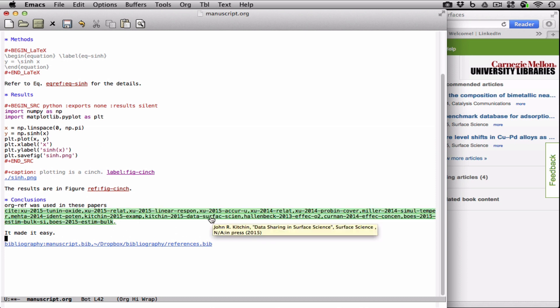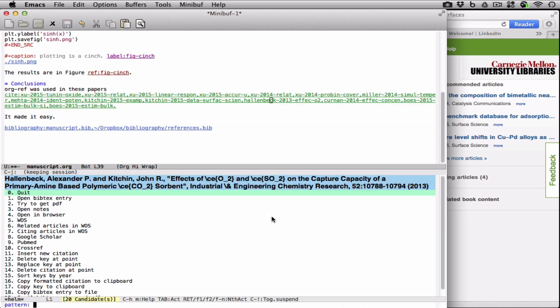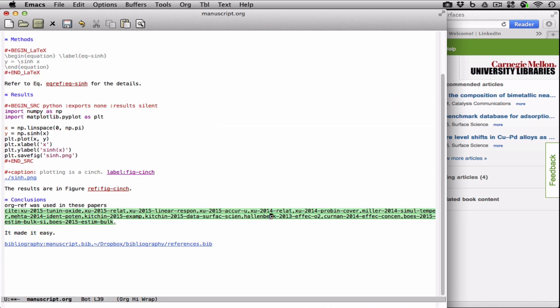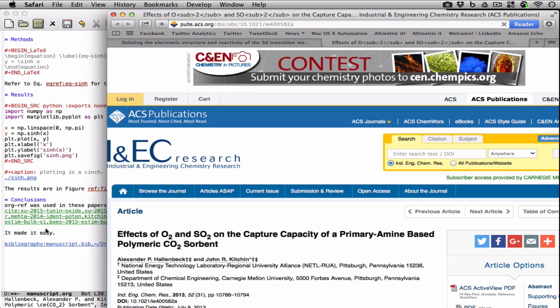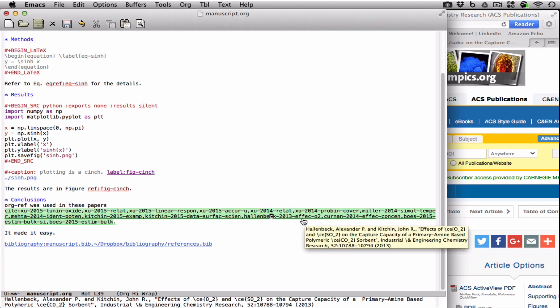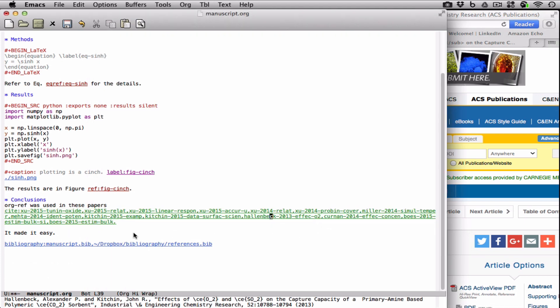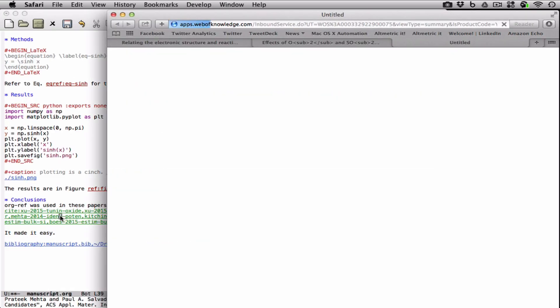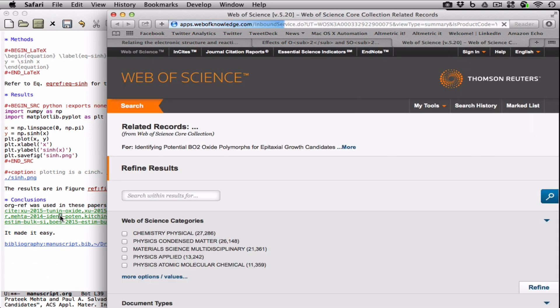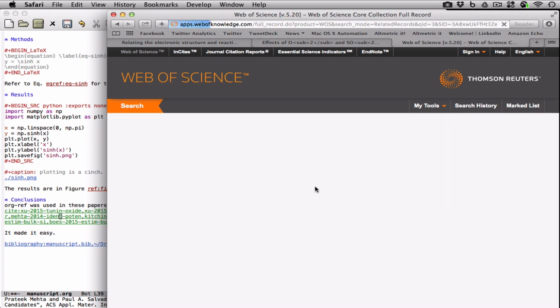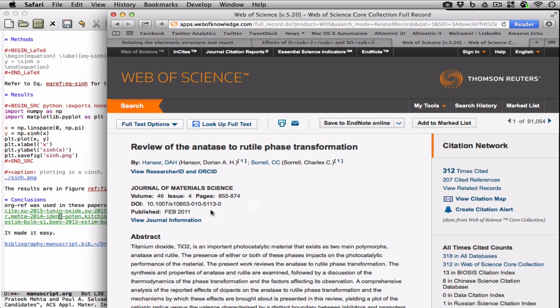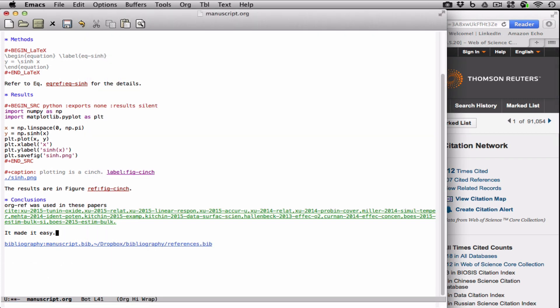That's the end of conclusions. Again, we can click on any one of these, and maybe you want to see what this one is. Let's say open it in a browser. There it is. Let's say we want to find, how about related articles in Web of Science. Of course, you have to have a subscription to Web of Science to do that, but here we have a whole bunch of these. And if you clicked on any one of these, we could just copy this DOI and add it very easily to our bibliography.